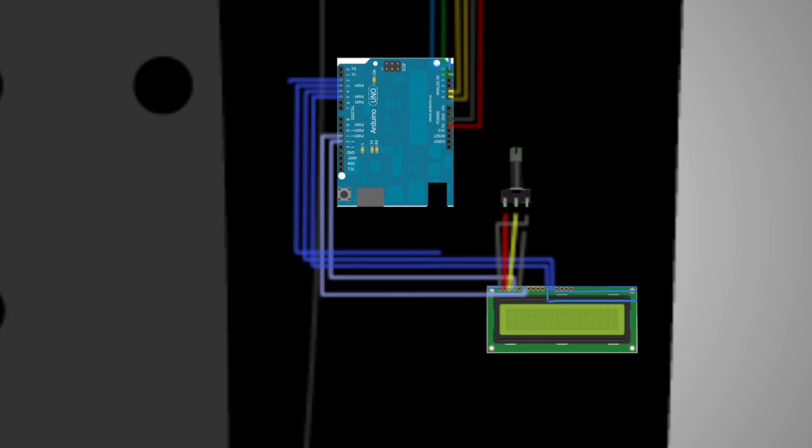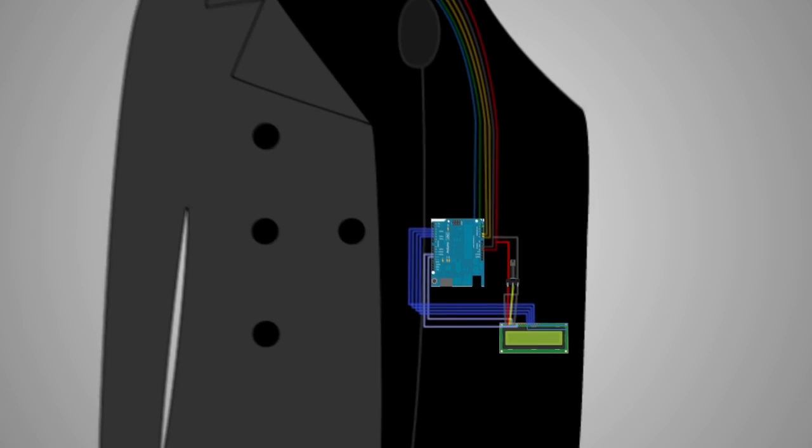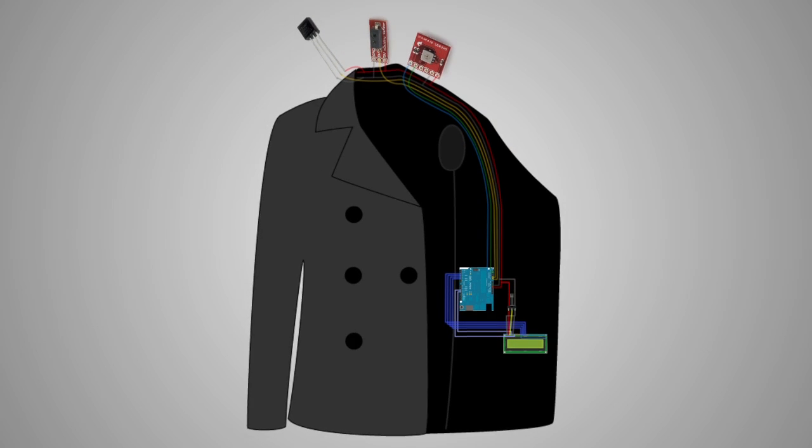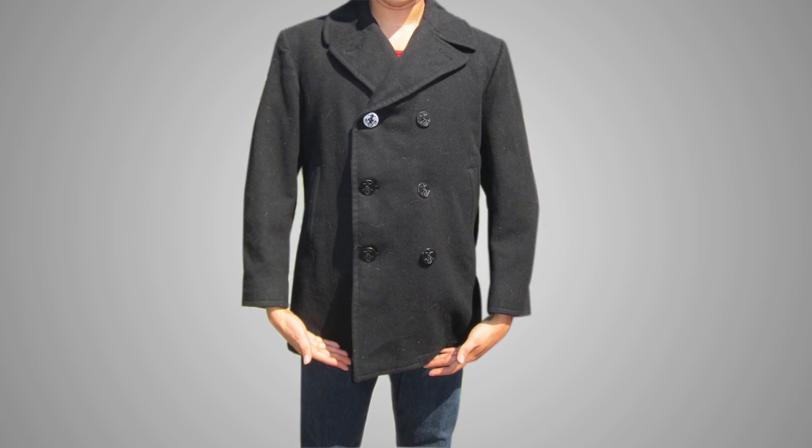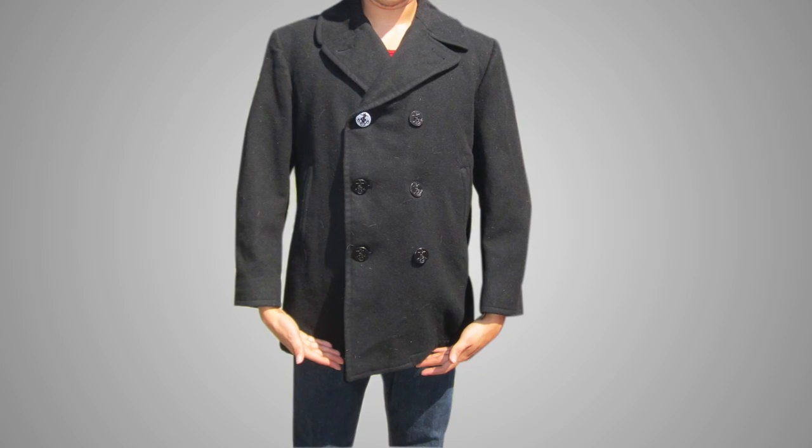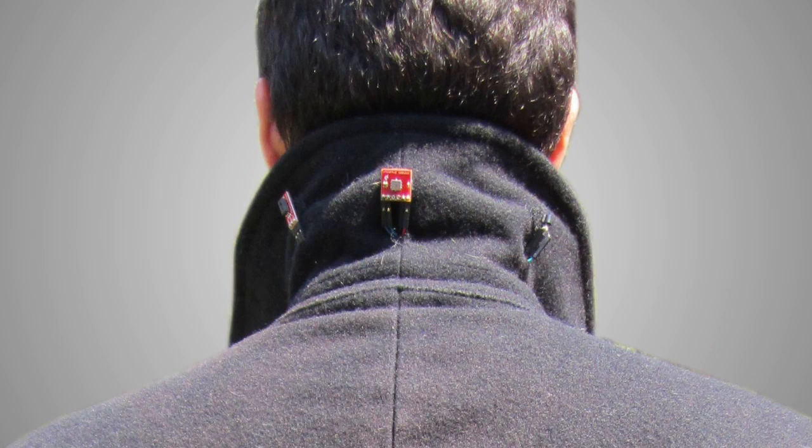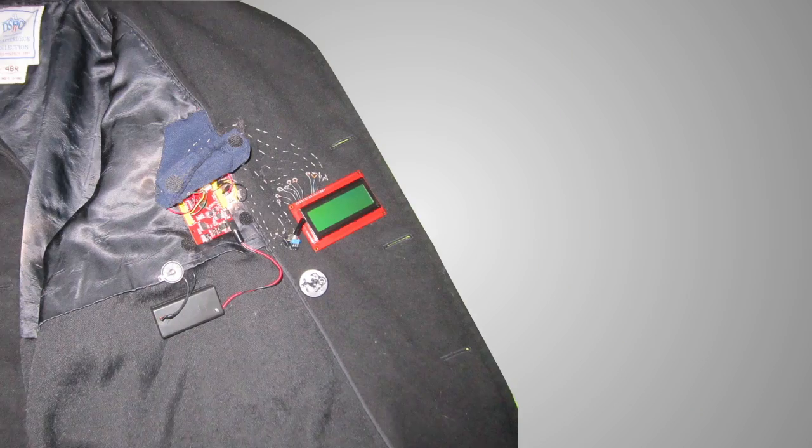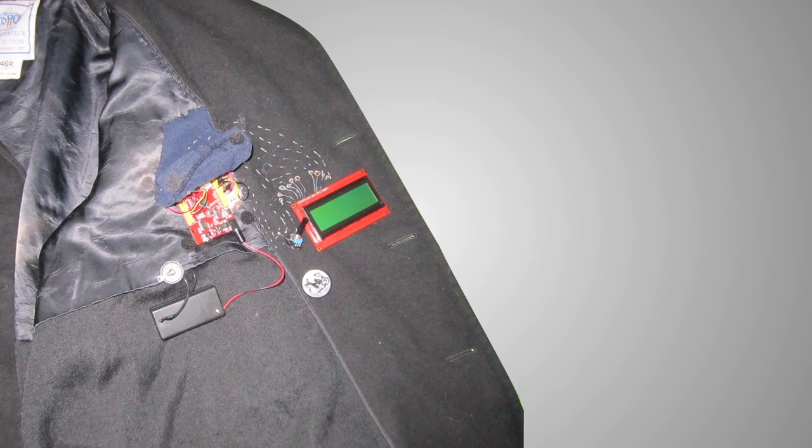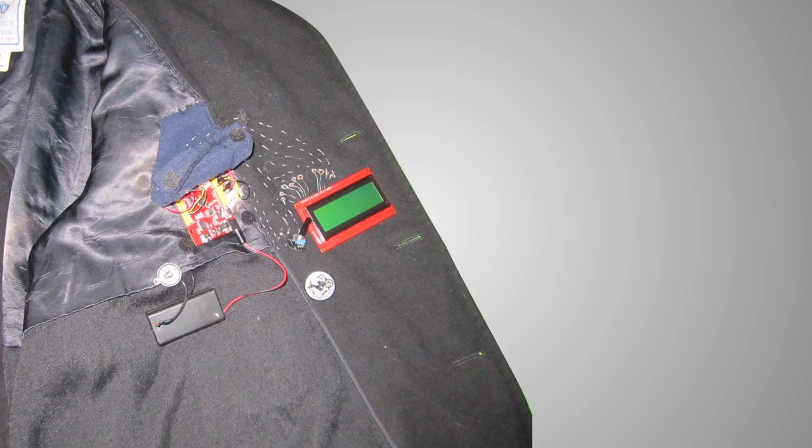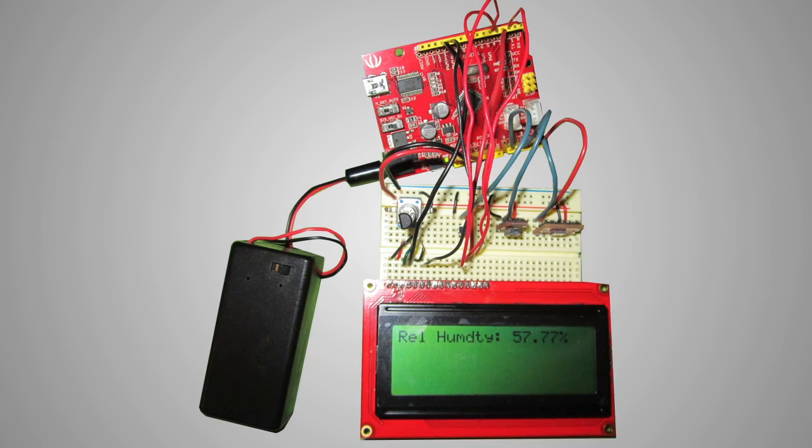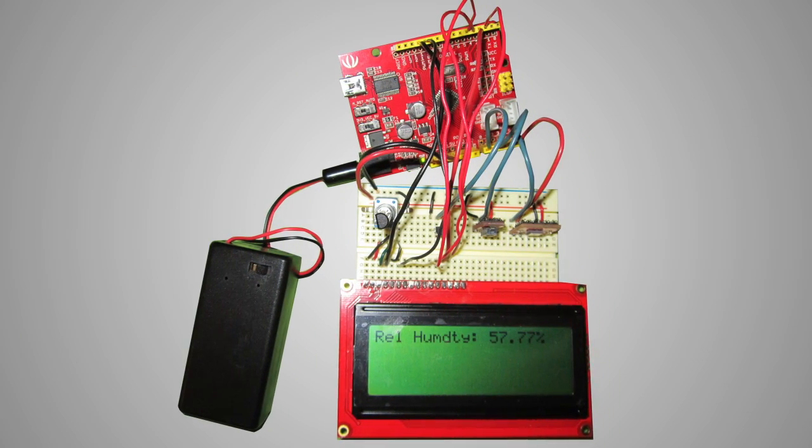So here's the actual Weather Coat. Here's the back. As you can see, the sensors are hidden behind the collar and the LCD screen and Arduino are next to each other. And this is the actual wiring.